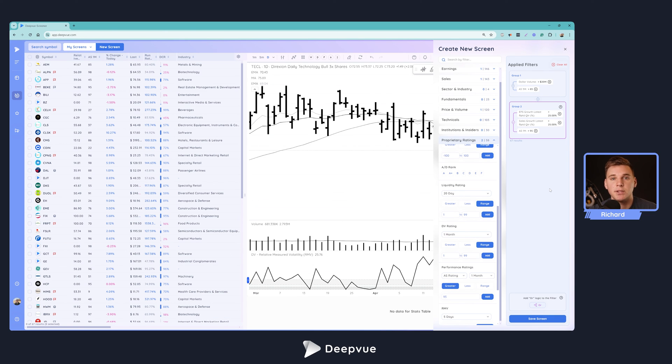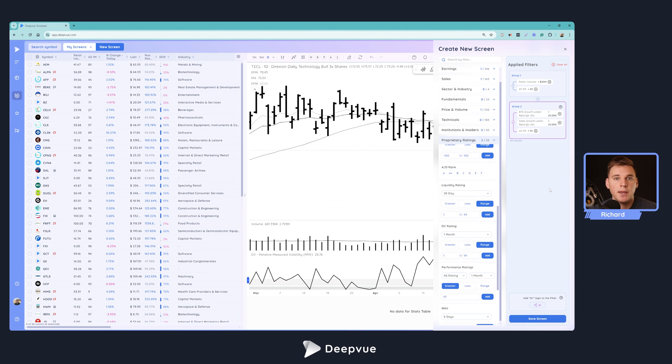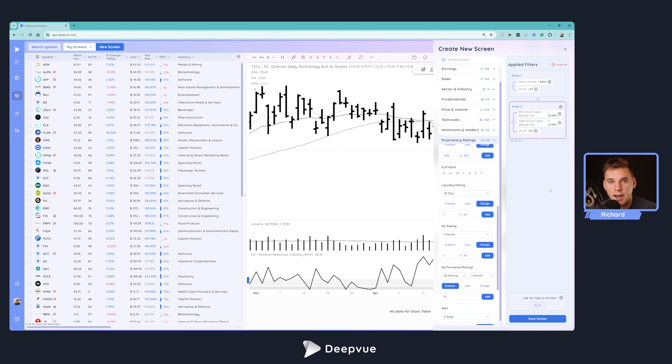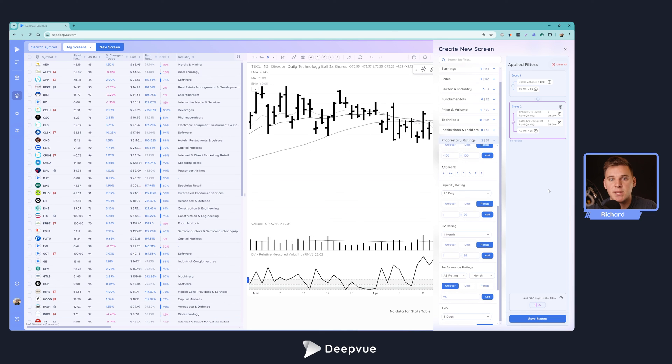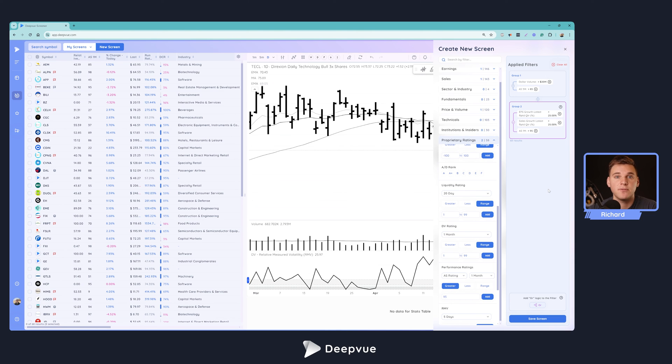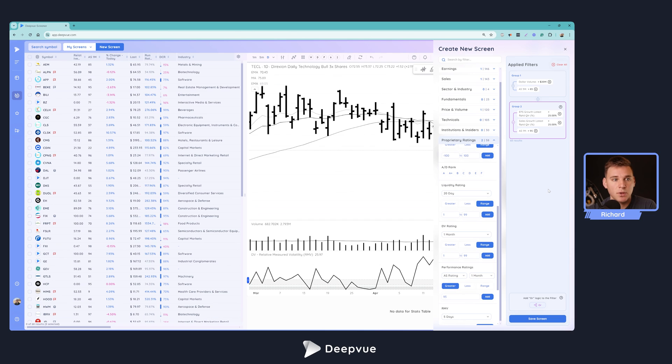It goes to show how powerful the DeepVue screener is that you can just add five filters, four filters, and quickly get to under 100 results of stocks. A lot of people get paralyzed—there are thousands of stocks in the market to trade. How do you find the best of the best, the top 1%? This is how you do it. What you want to do is every week, ideally every day, you go through this list, see what's shaping up, see what has strong earnings growth and the other parameters that you look for personally.